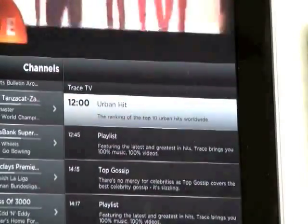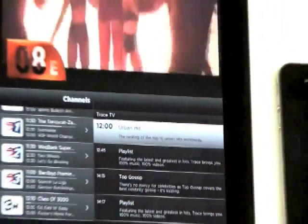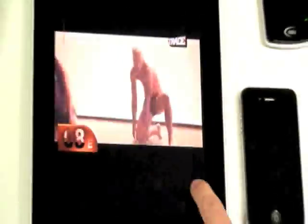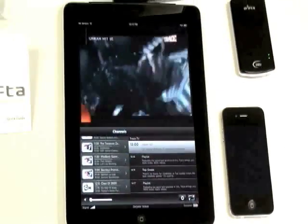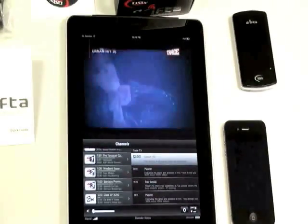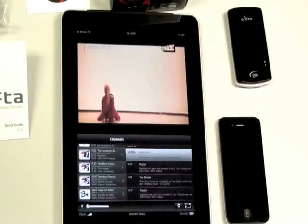Which shows you the video in full screen. And that's it for today.